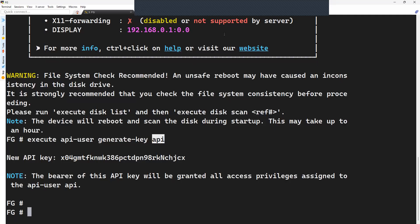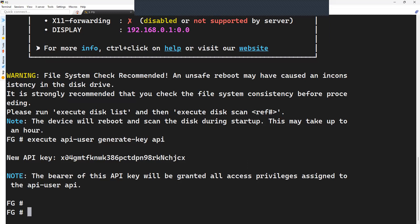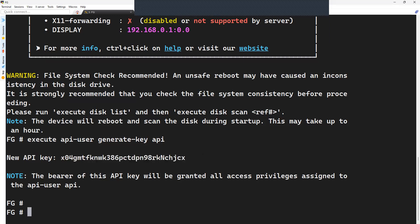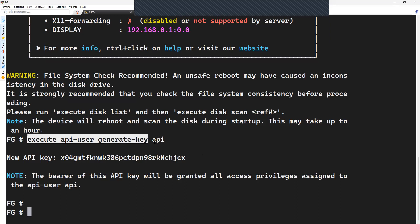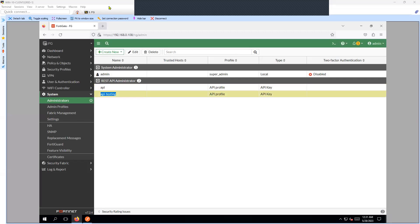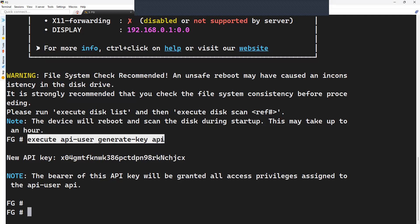Beginning from the FortiGate firewall CLI — if you have the API token then you can use the same token. Otherwise you will have to regenerate it, as you cannot view an existing token. The command is 'execute api-user generate-key' followed by the API username. All command references are available in the external link I'm going to share in the description, so you can refer to them for testing purposes.